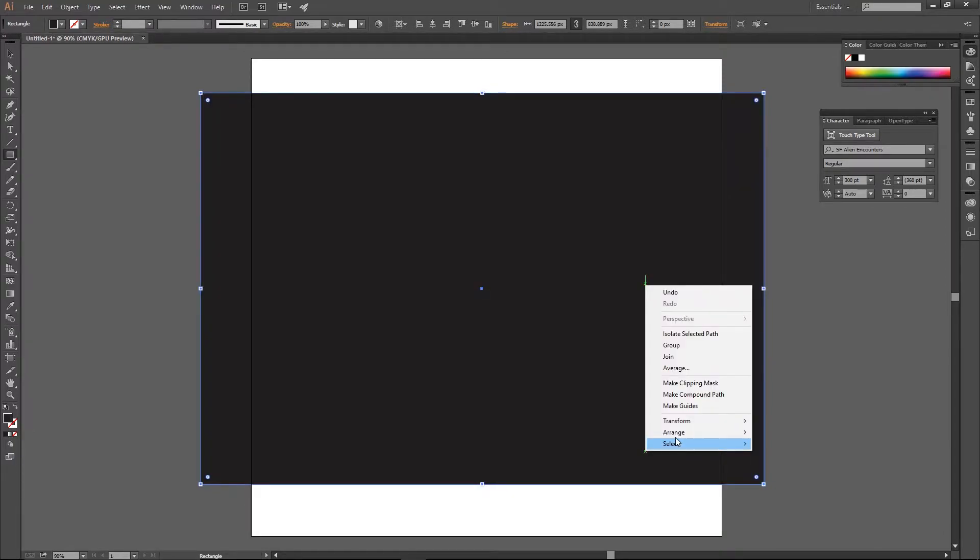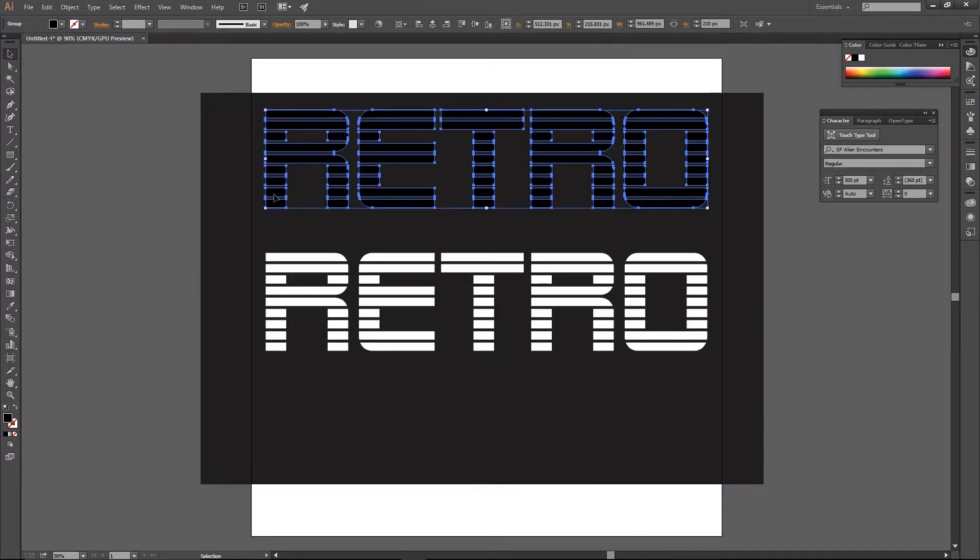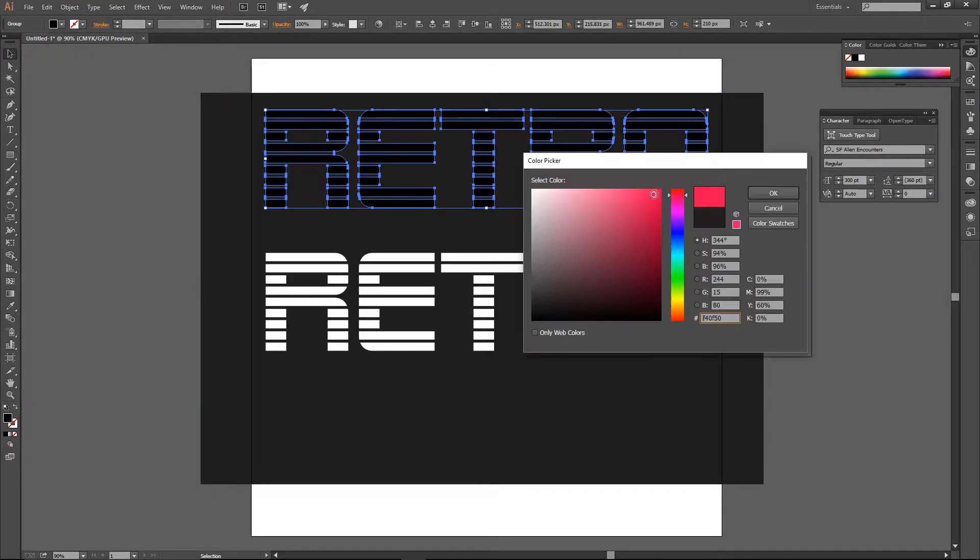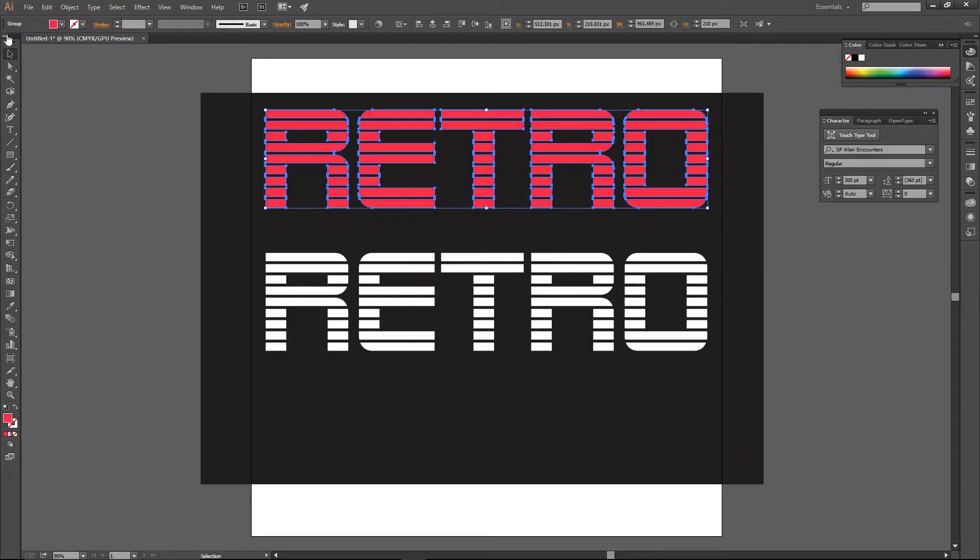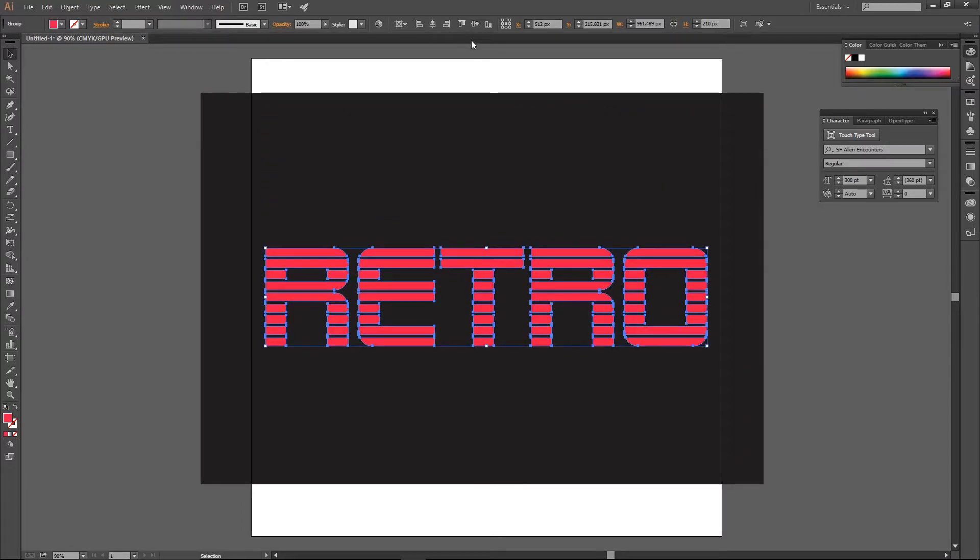Right click on the object and arrange send to black. You can then change the other text color to a very saturated red and align both texts in the center of the canvas.